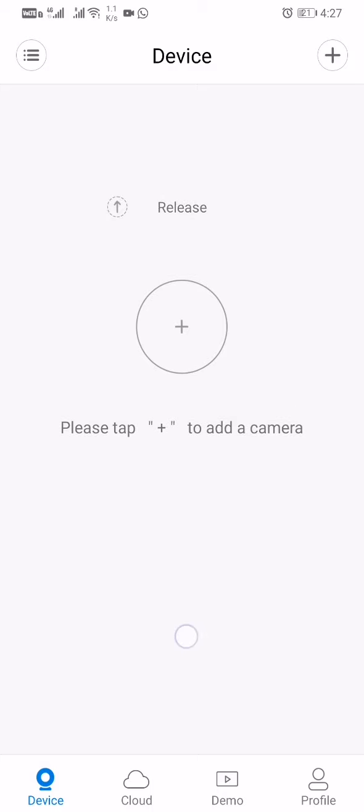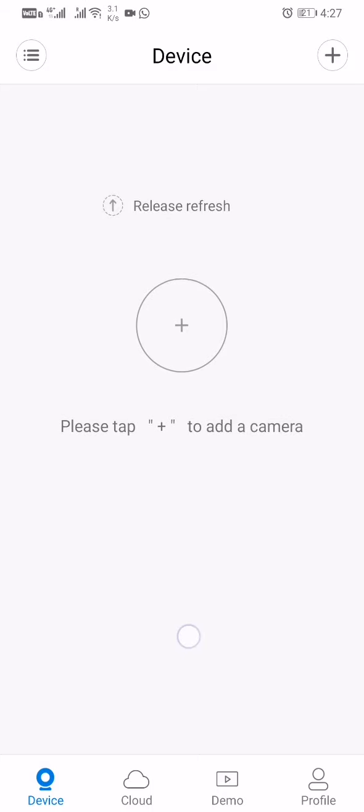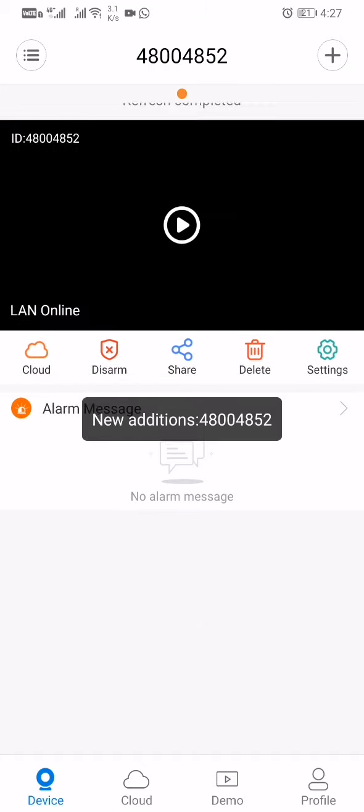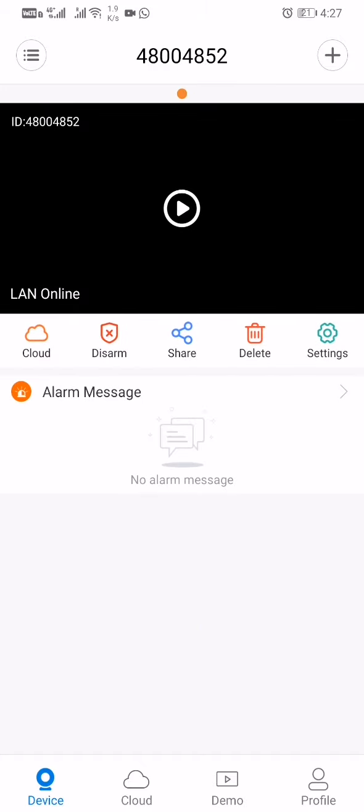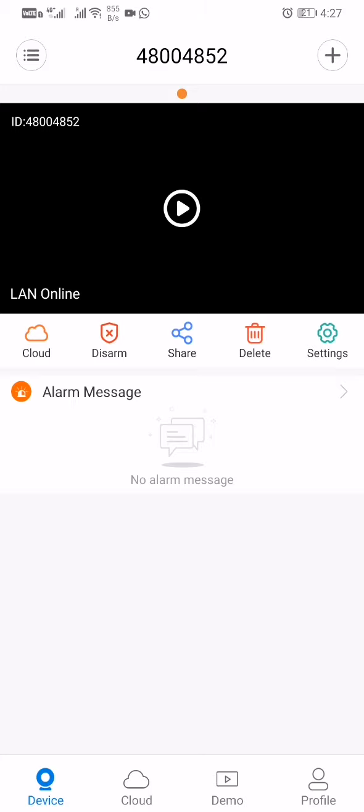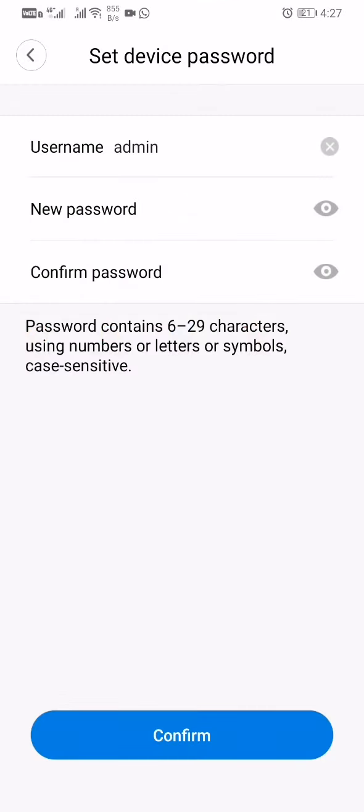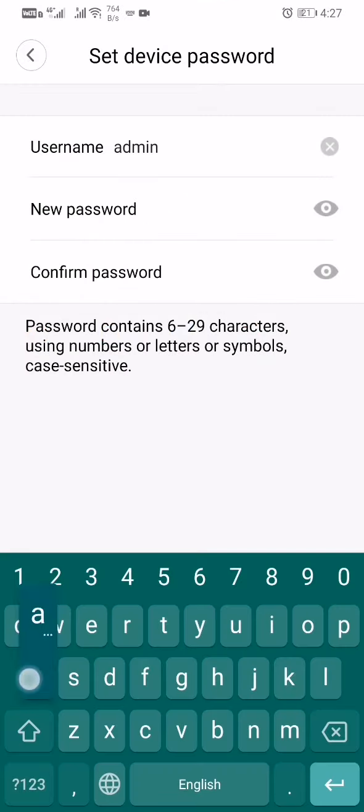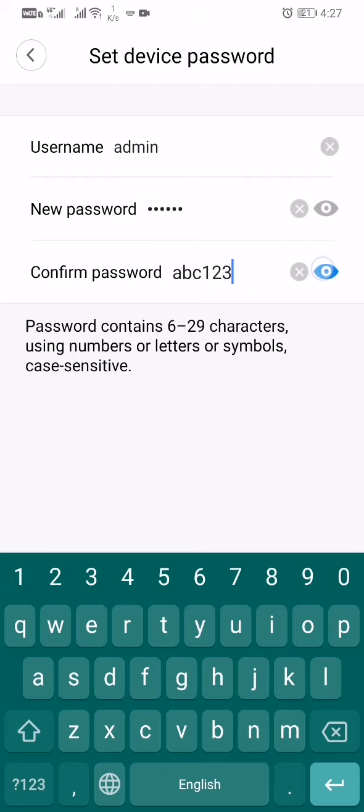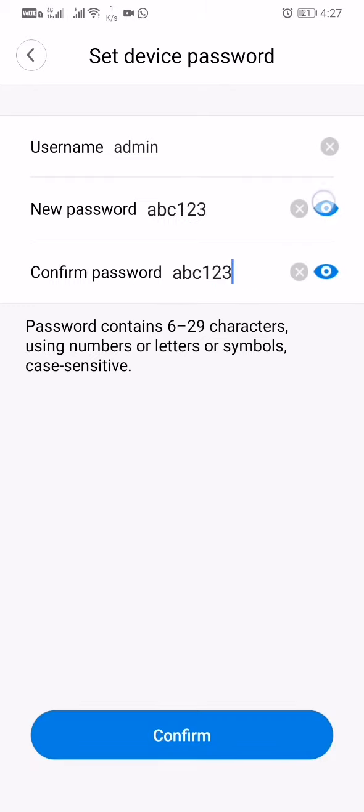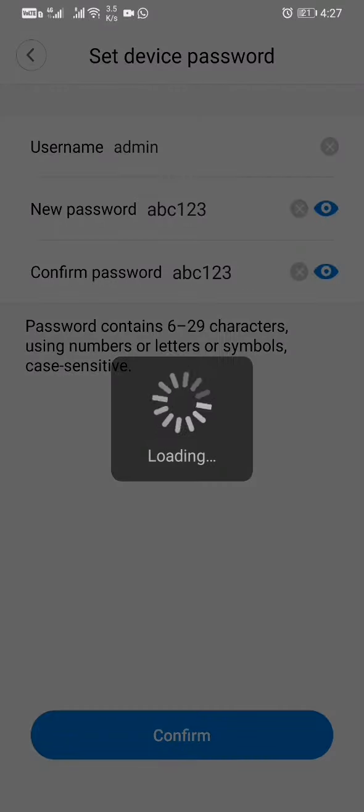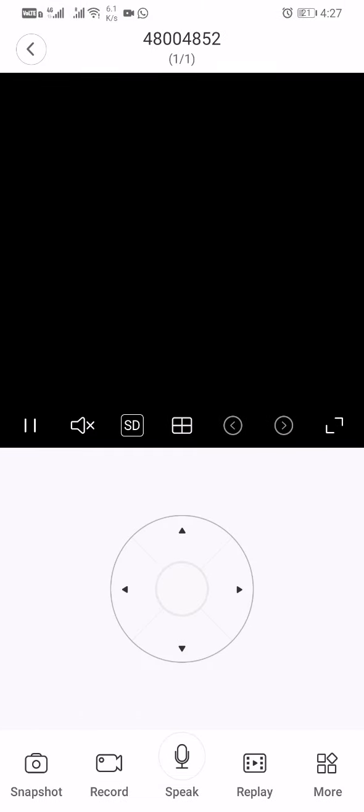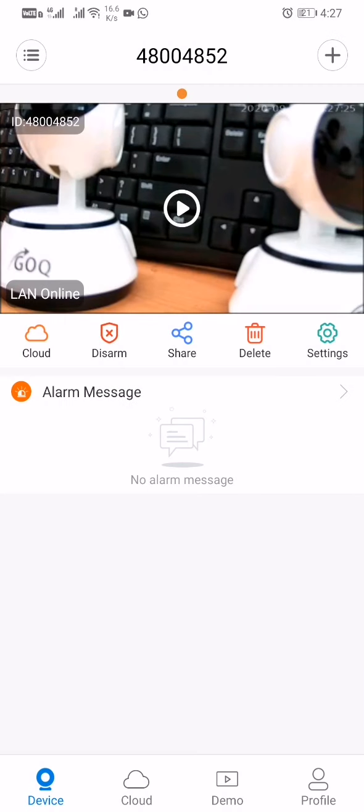Then what you need to do is finger down and release to refresh. First time viewing—you see 'first time viewing', we need to set the password for the CCTV. I set a simple password, ABC123. You set your own password. Every CCTV has a password.